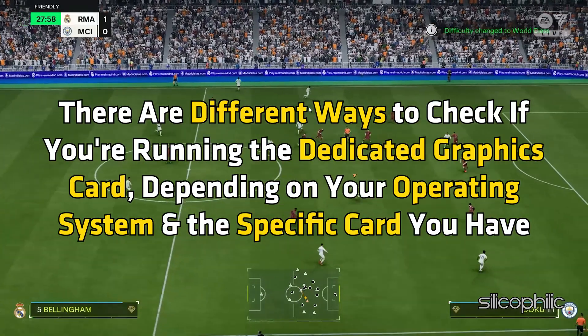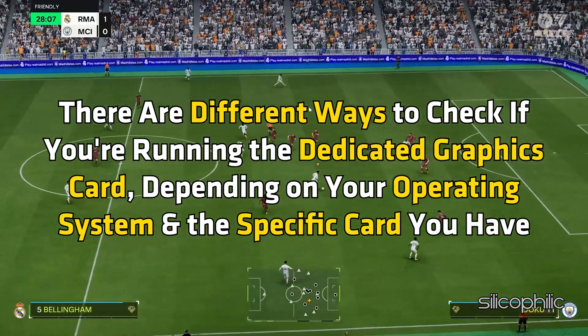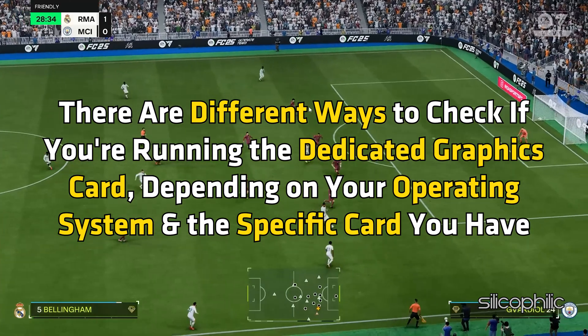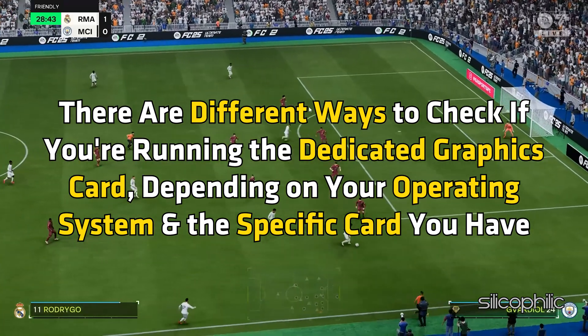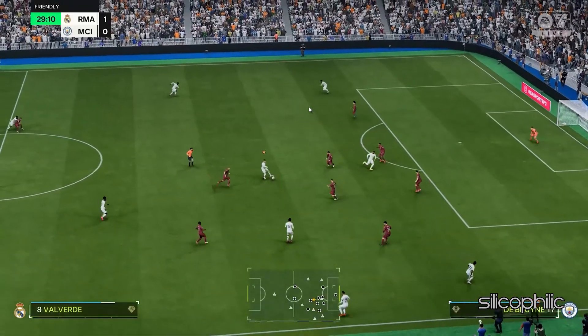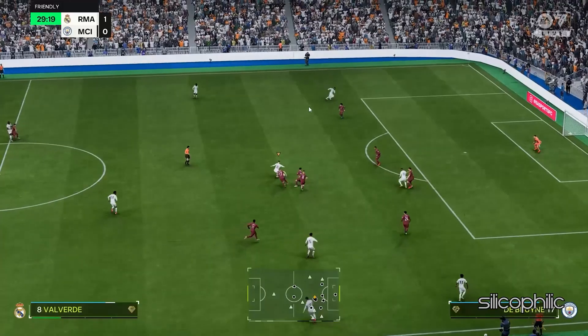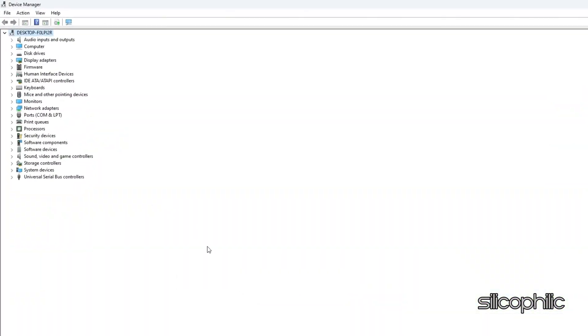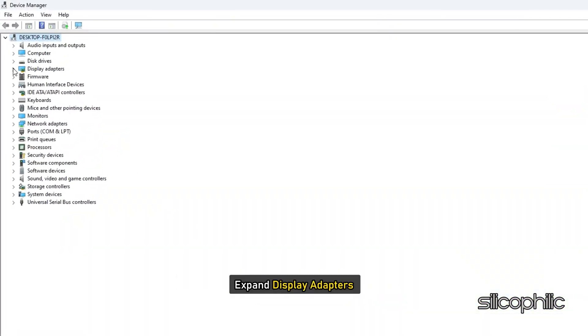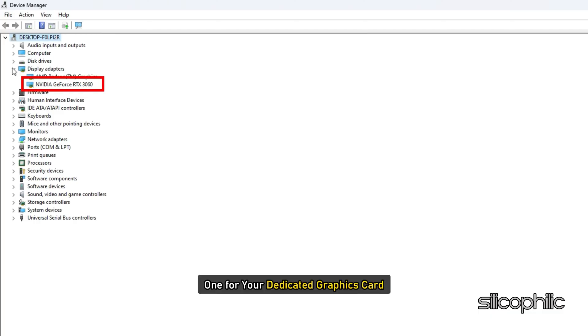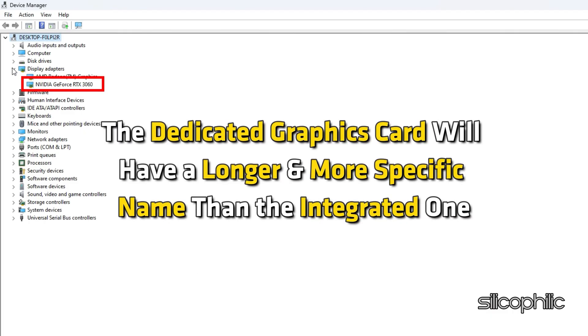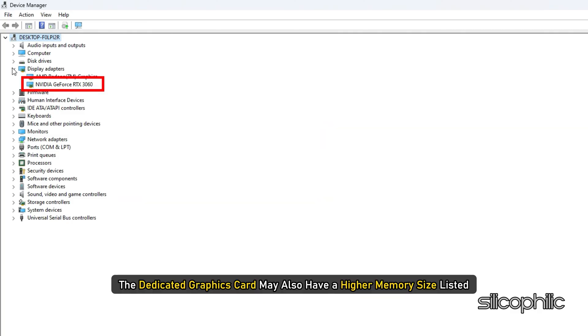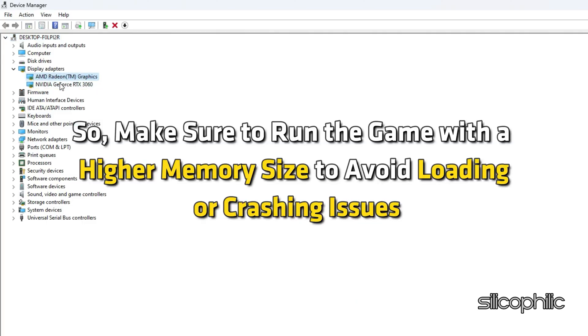There are different ways to check if you are running the dedicated graphics card depending on your operating system and the specific card you have. You can follow the method shown here. Open Device Manager. Expand Display Adapters. You should see two adapters listed here. One for your dedicated graphics card and one for your integrated graphics card. The dedicated graphics card will have a longer and more specific name than the integrated one. The dedicated graphics card may also have a higher memory size listed. So make sure to run the game with a higher memory size to avoid loading or crashing issues.